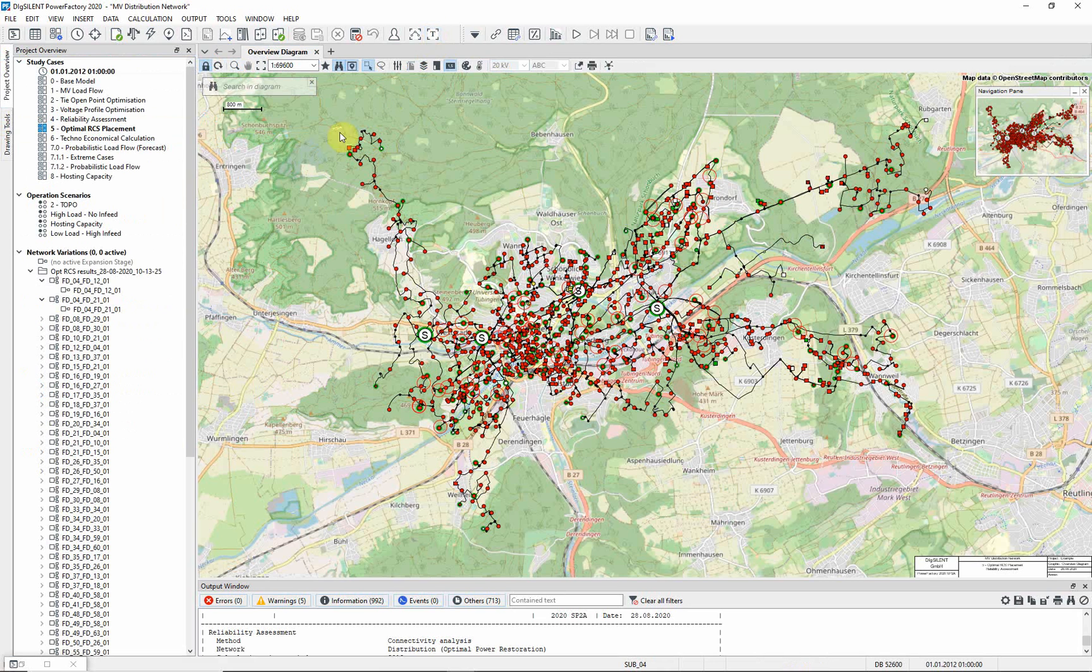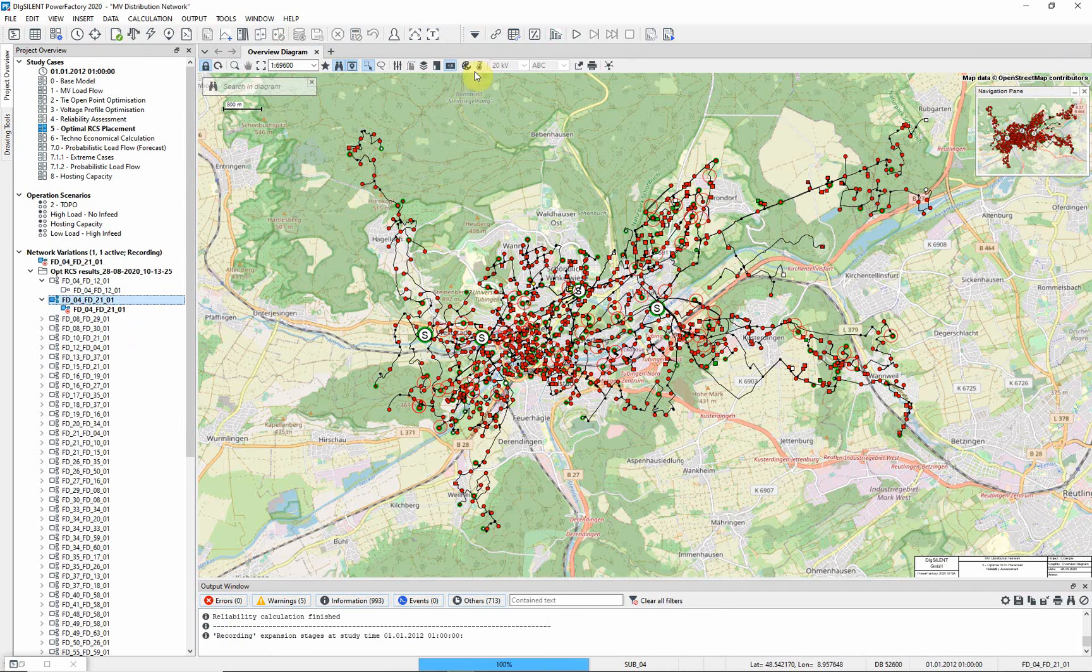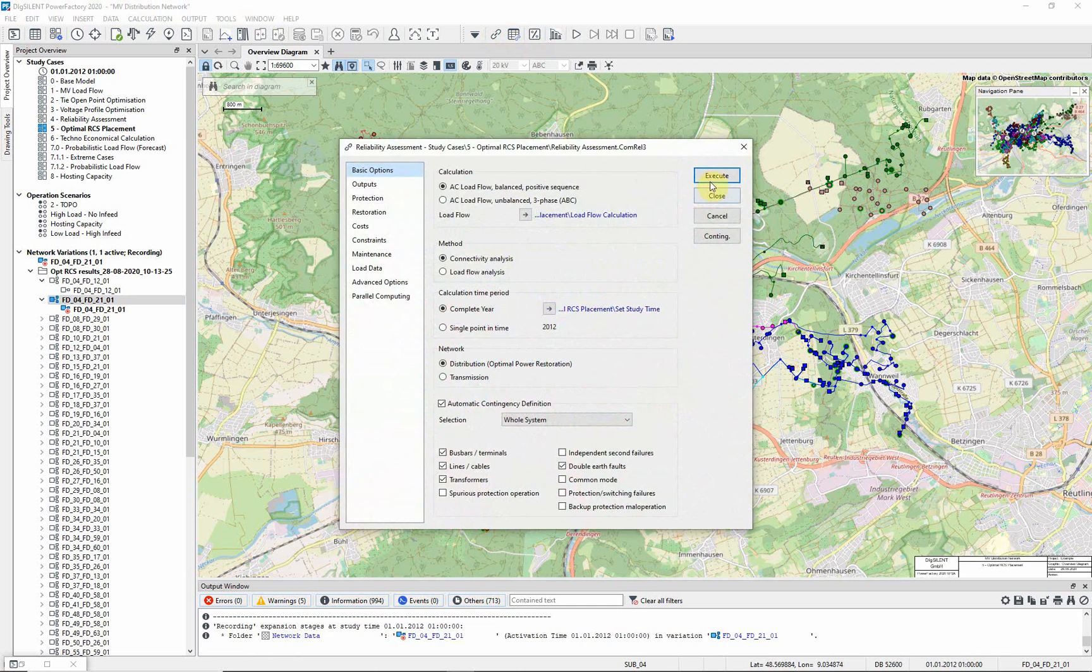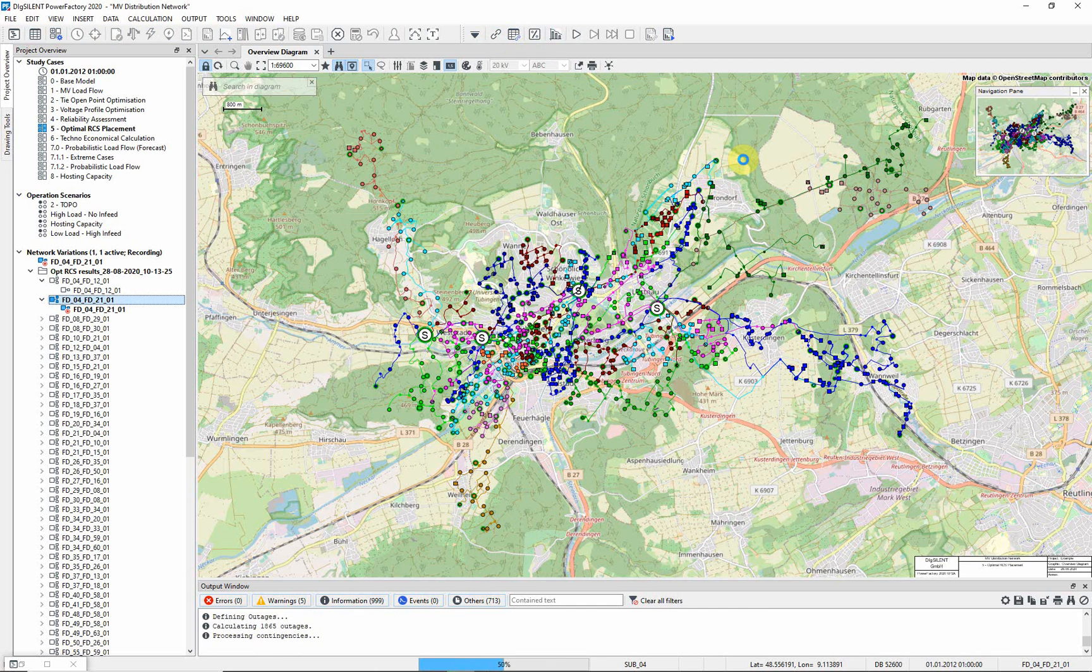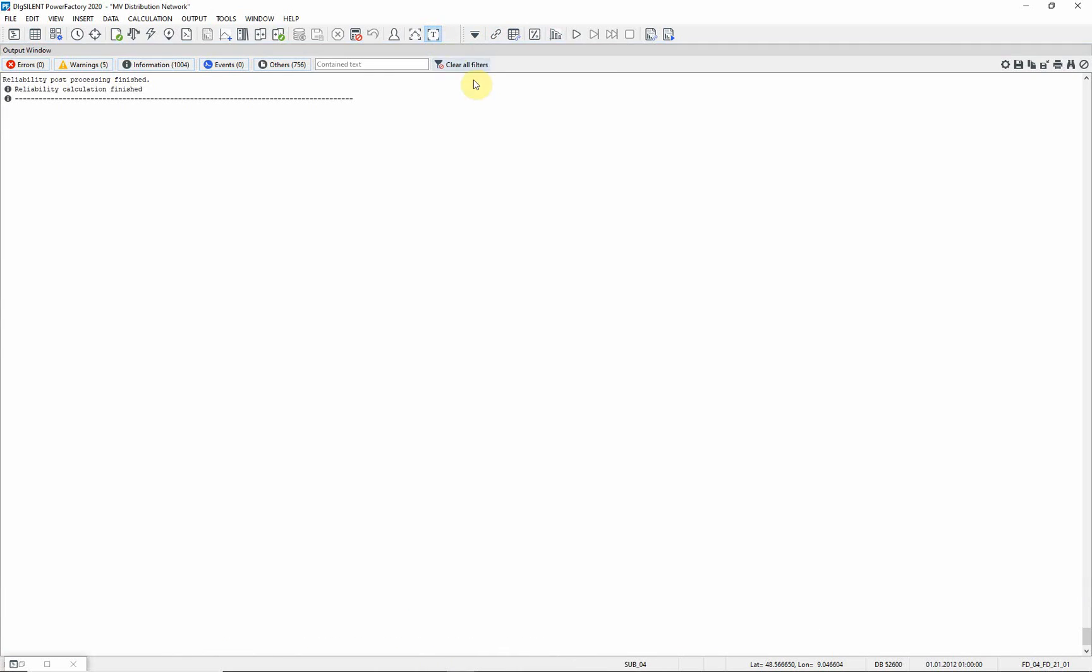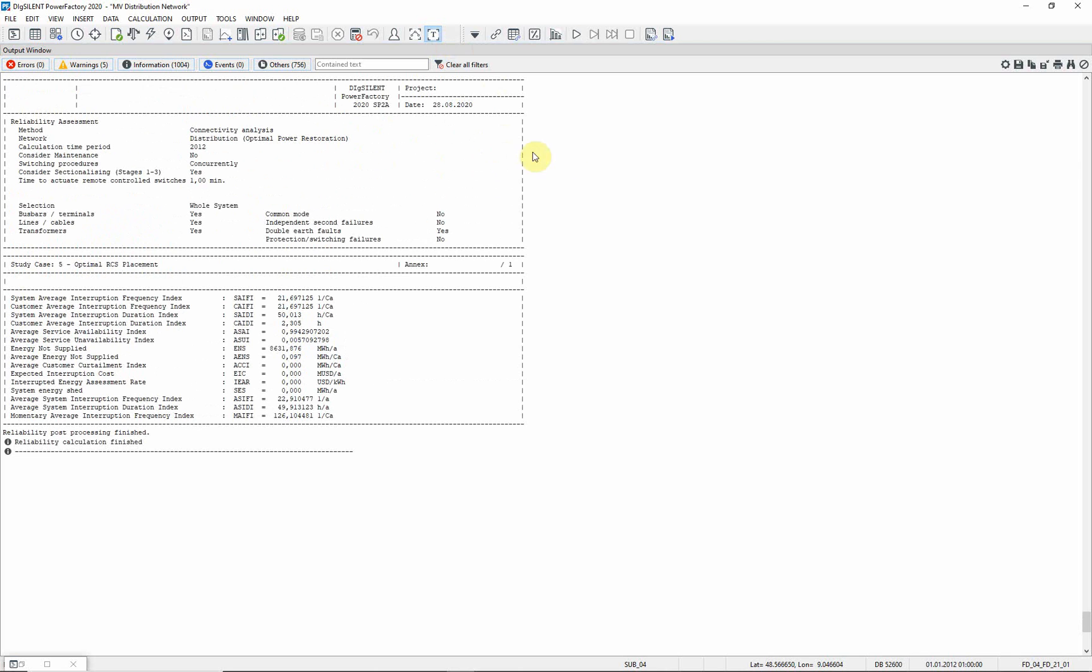If we now activate one of the variations and re-run the Reliability Assessment, you can see that the ENS has reduced. This indicates that the solution is a good one.